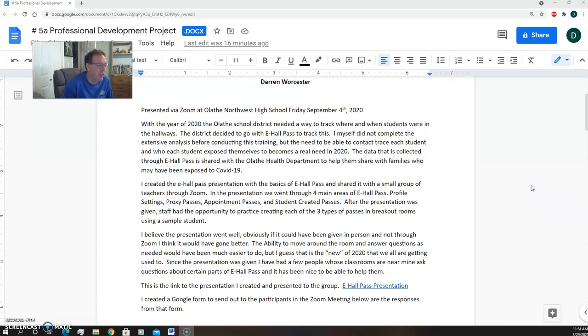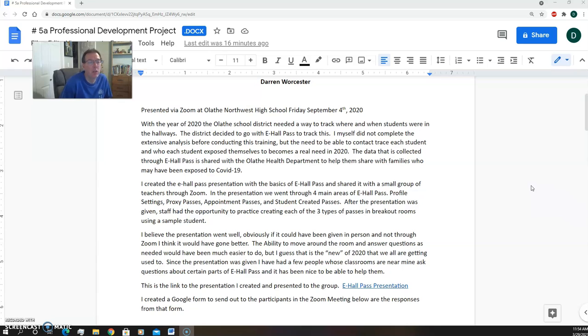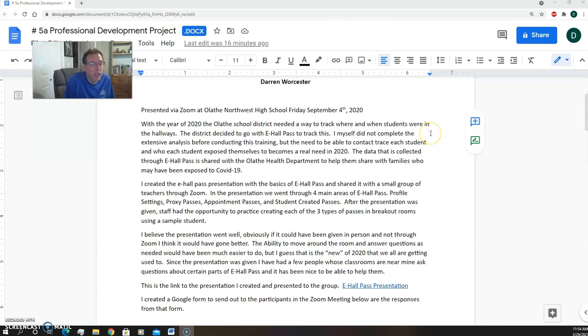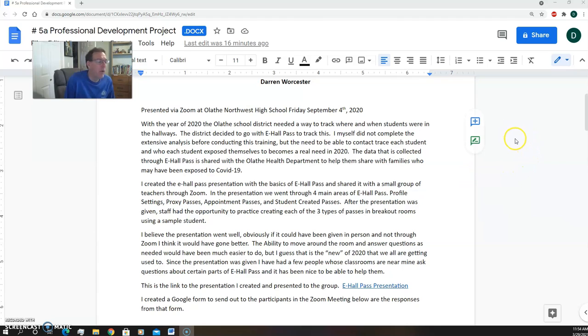So with that, we decided to adopt the e-hall pass. The data that we collect with e-hall pass is used for when a student has COVID or is symptomatic of COVID to see what other students were around them or where they were at in the building.